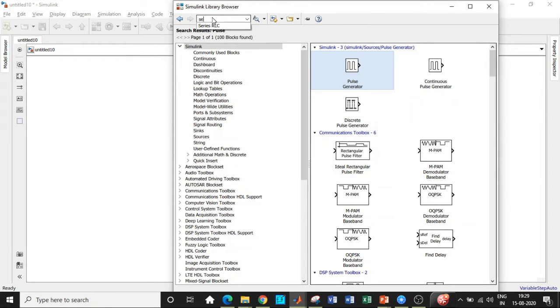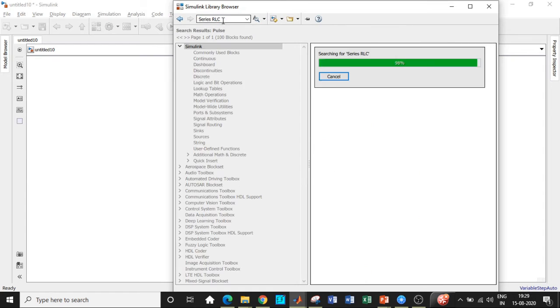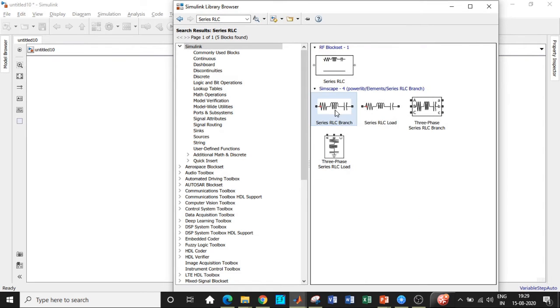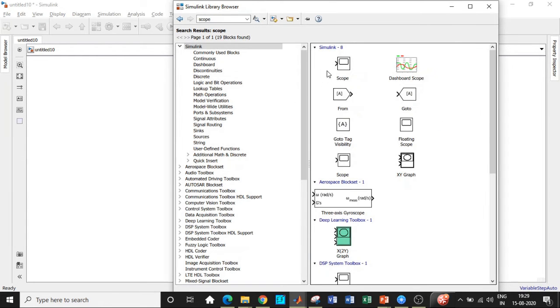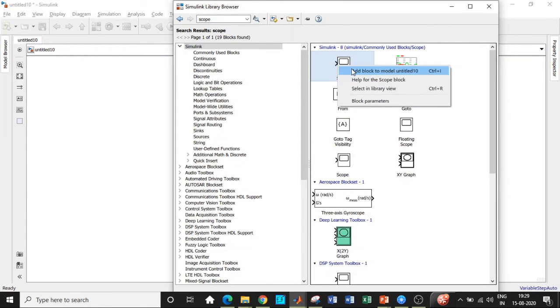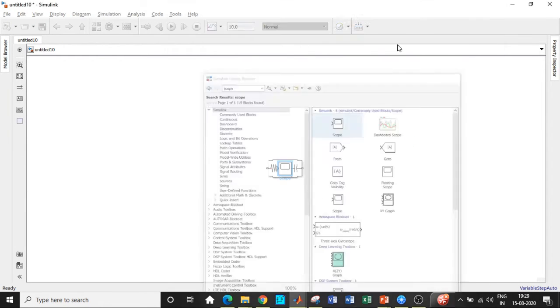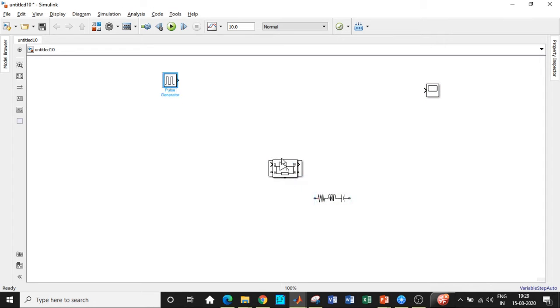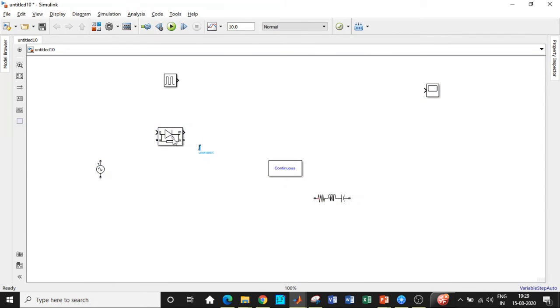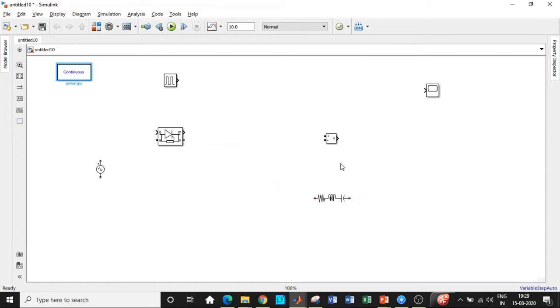We will be requiring a series RLC branch. Later on we can modify it to be a resistive load. So that can be used as a load. And we would be requiring a scope in order to check how the waveforms look like. So search for scope and add that block as well. So I will be placing them in appropriate position so that we can rig up the circuit according to our circuit diagram.